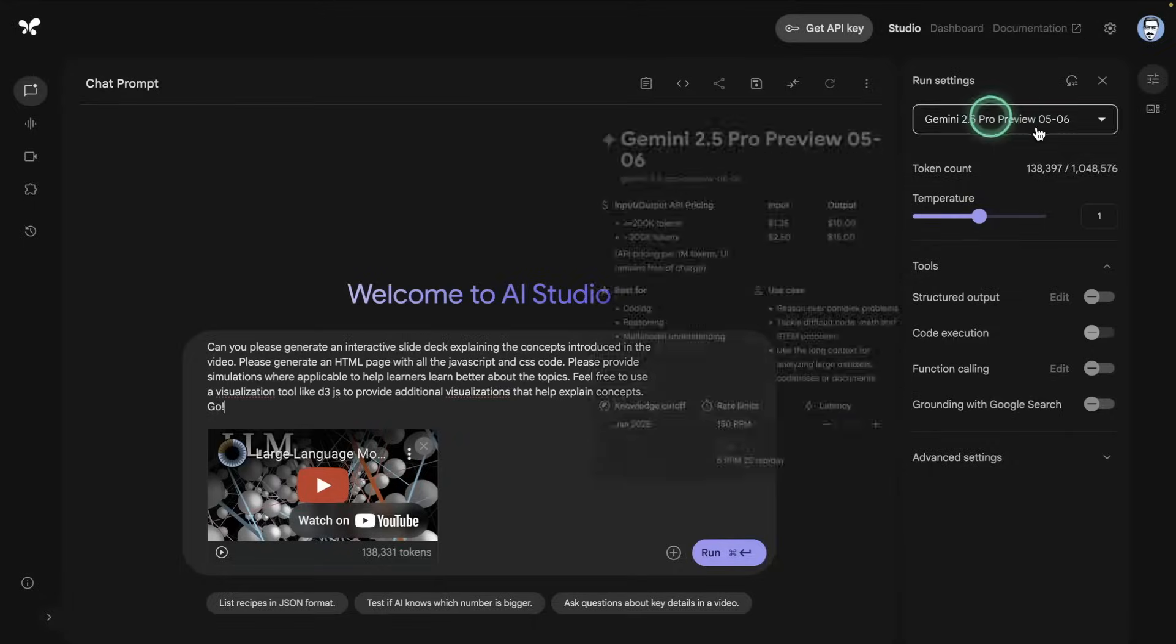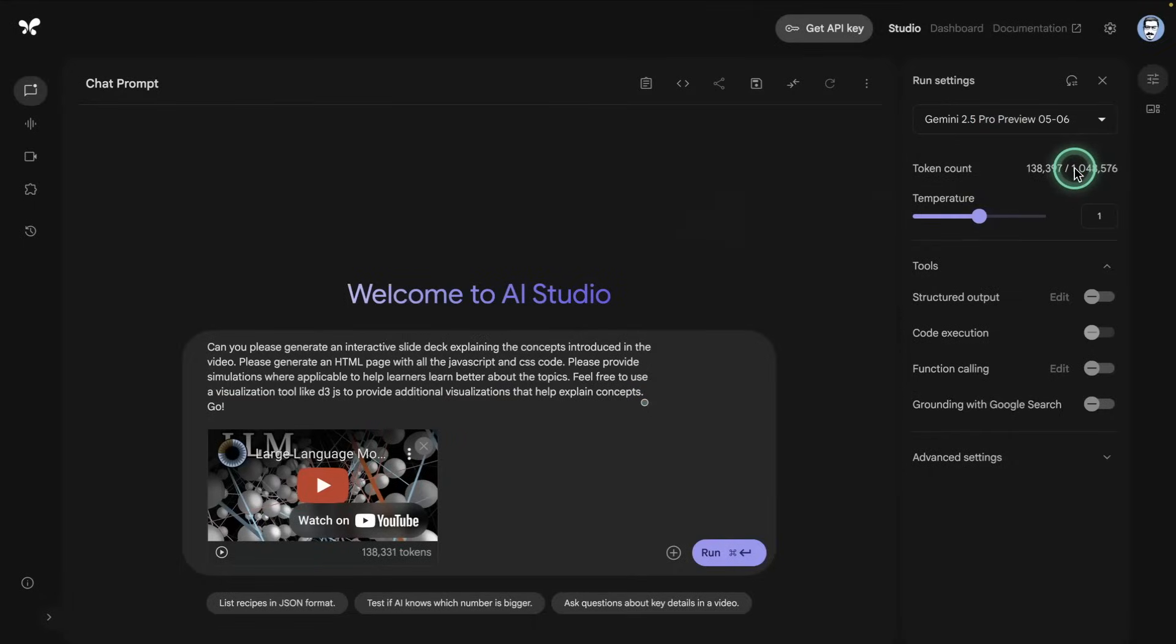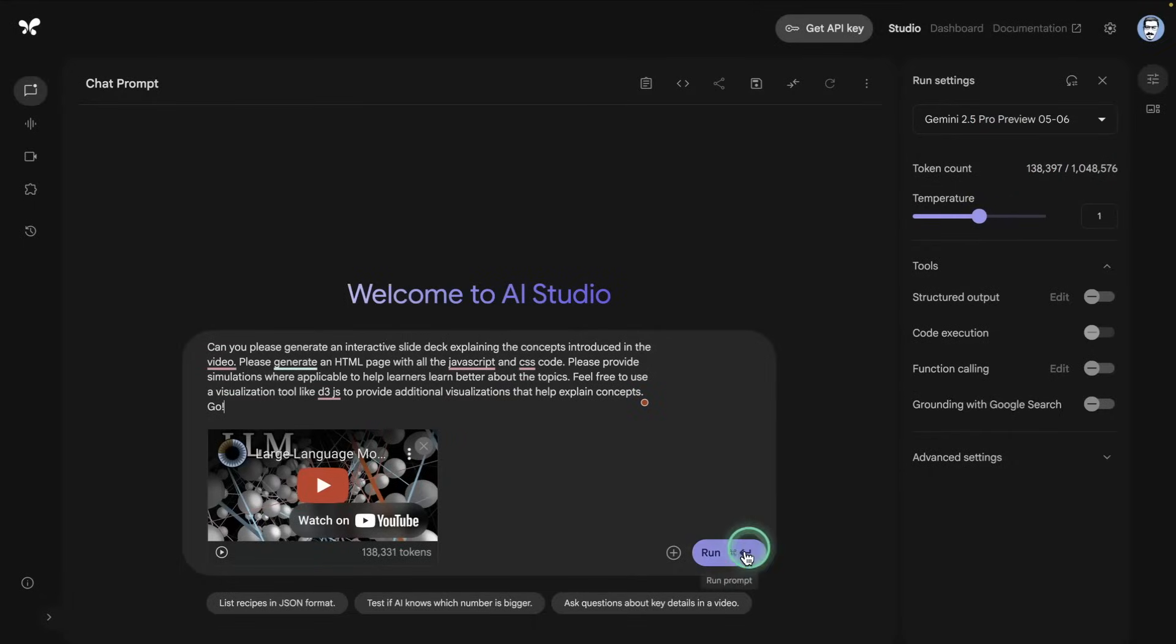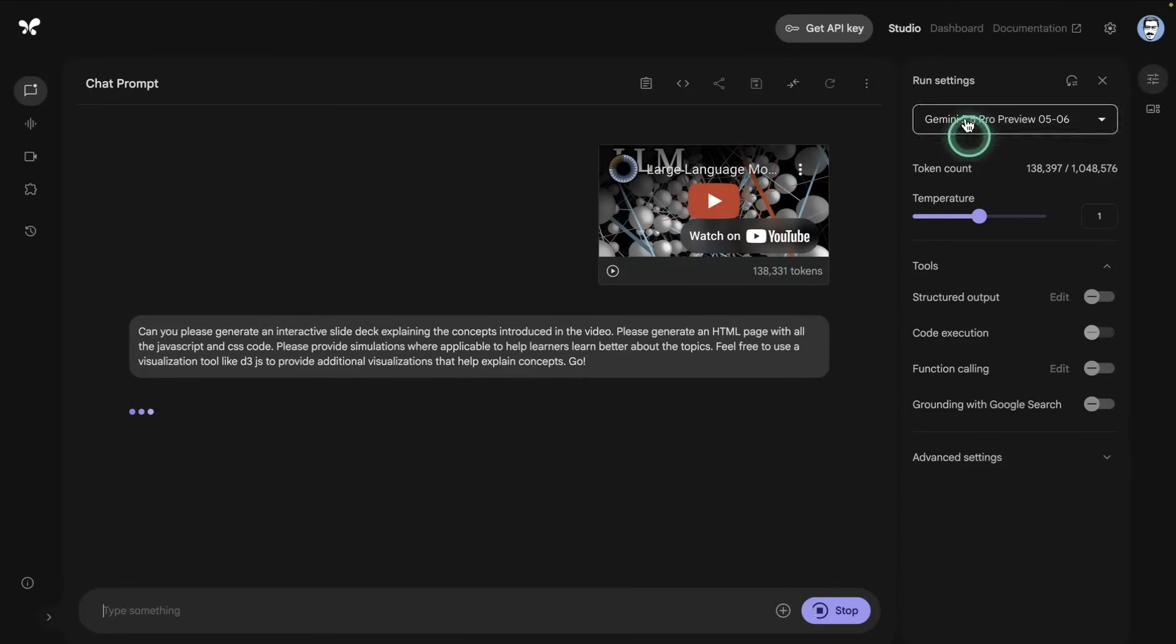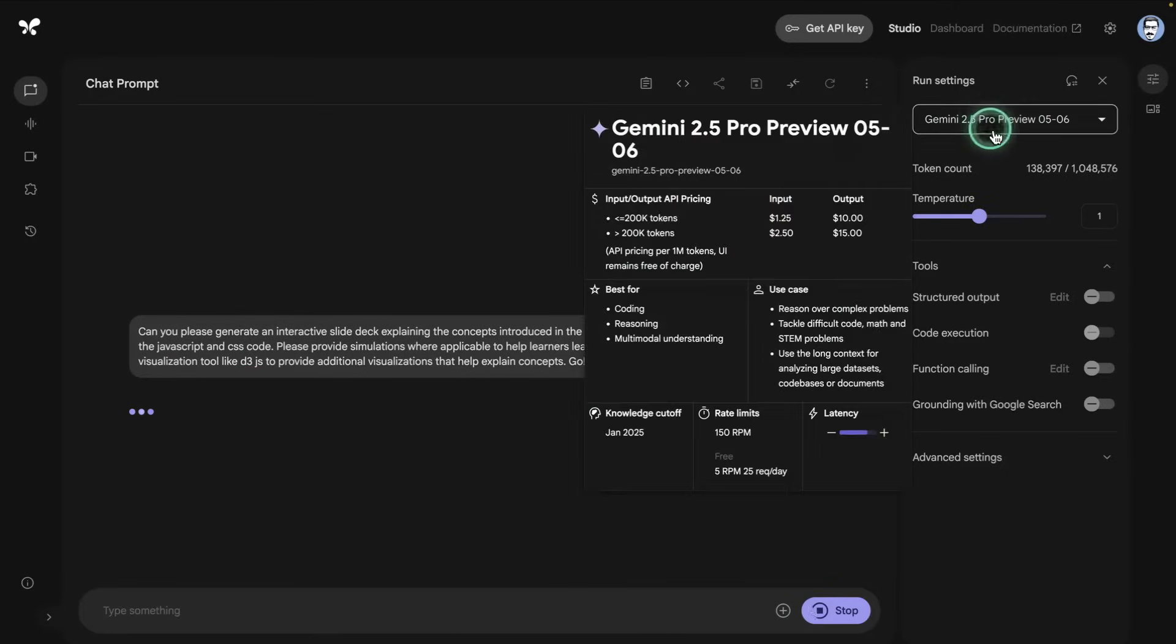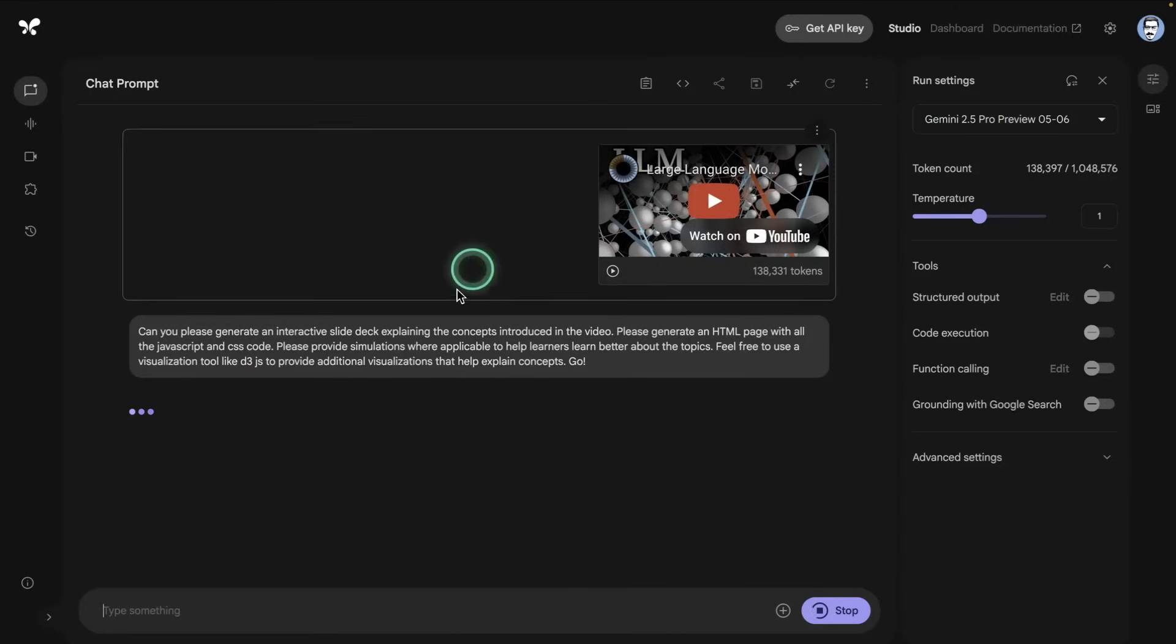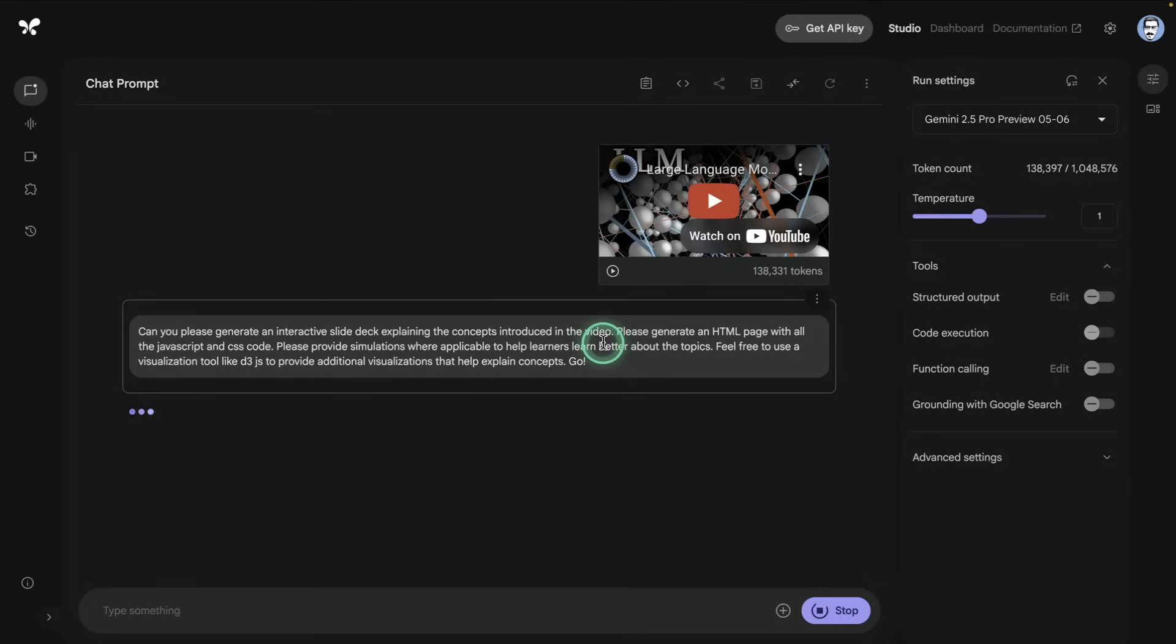So again I'm using this model here. Keep note of the token count, this one is using about 138,000 tokens so it's ready to go. I'm just going to hit run here and now it's going to start to think. This is the 2.5 Pro model so it's the model that can generate thinking tokens before it sends a response back and I'm expecting an HTML.